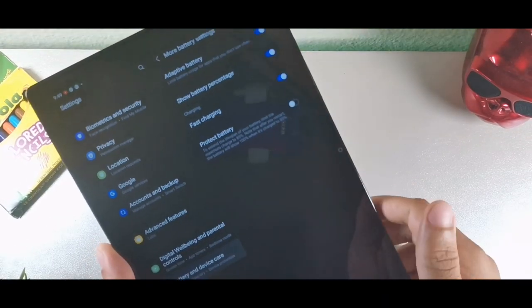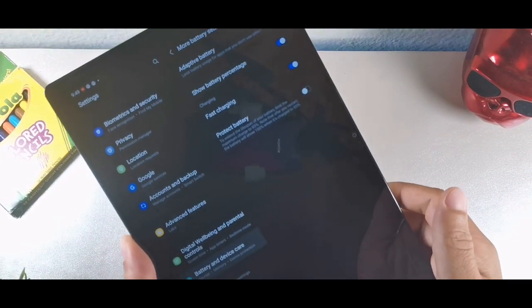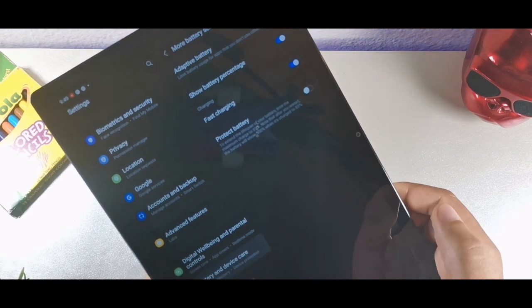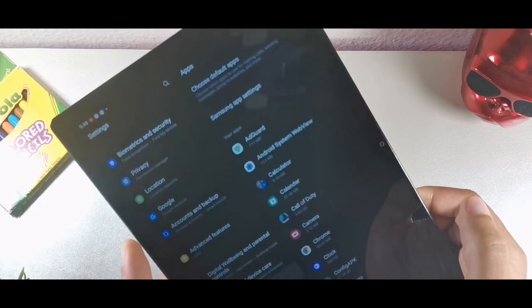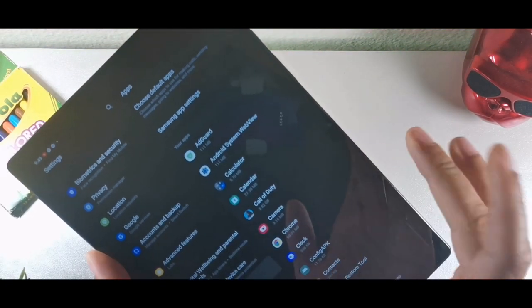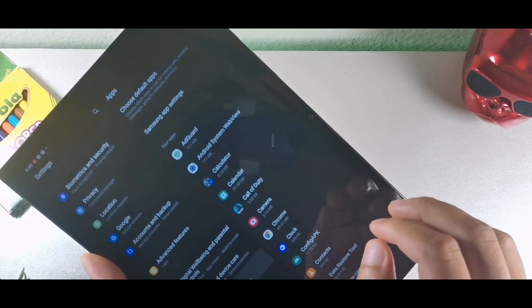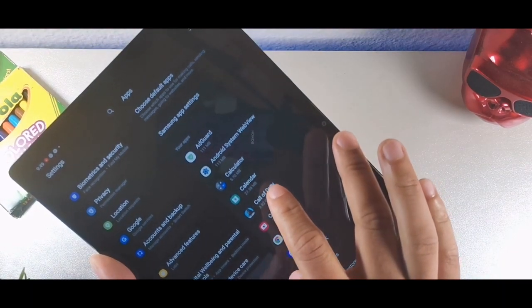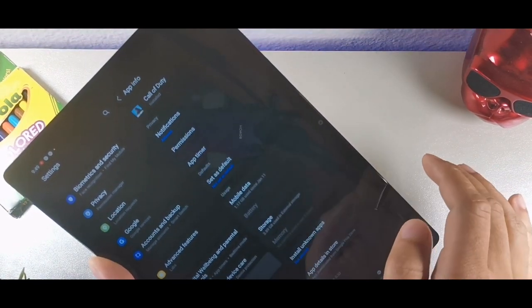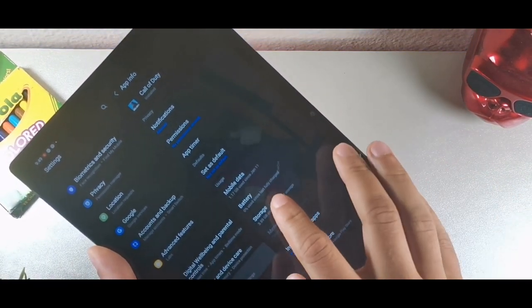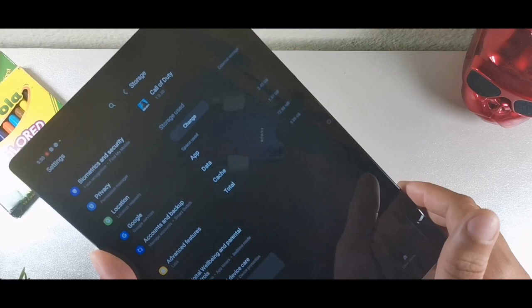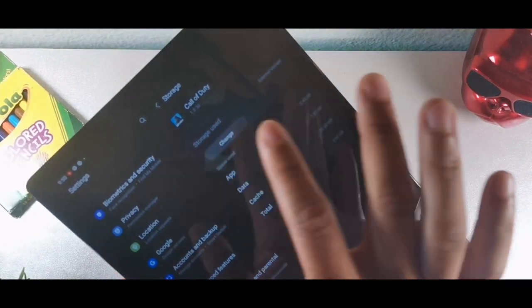If you insert a SD card, go into apps, click storage, then click change. At the bottom, it'll ask whether you want the app to go to the SD card or internal storage, which can help save storage space.